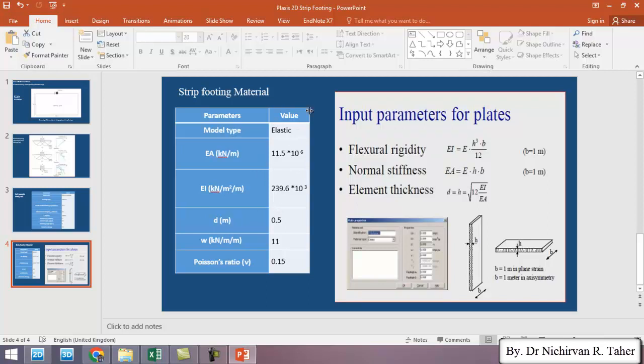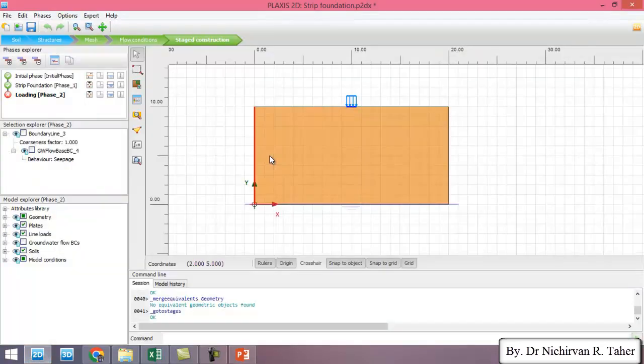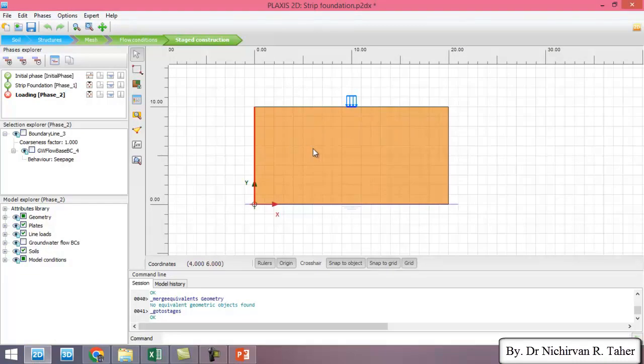We talked about this in detail in previous video. So this is the Plaxis file of the previous video.